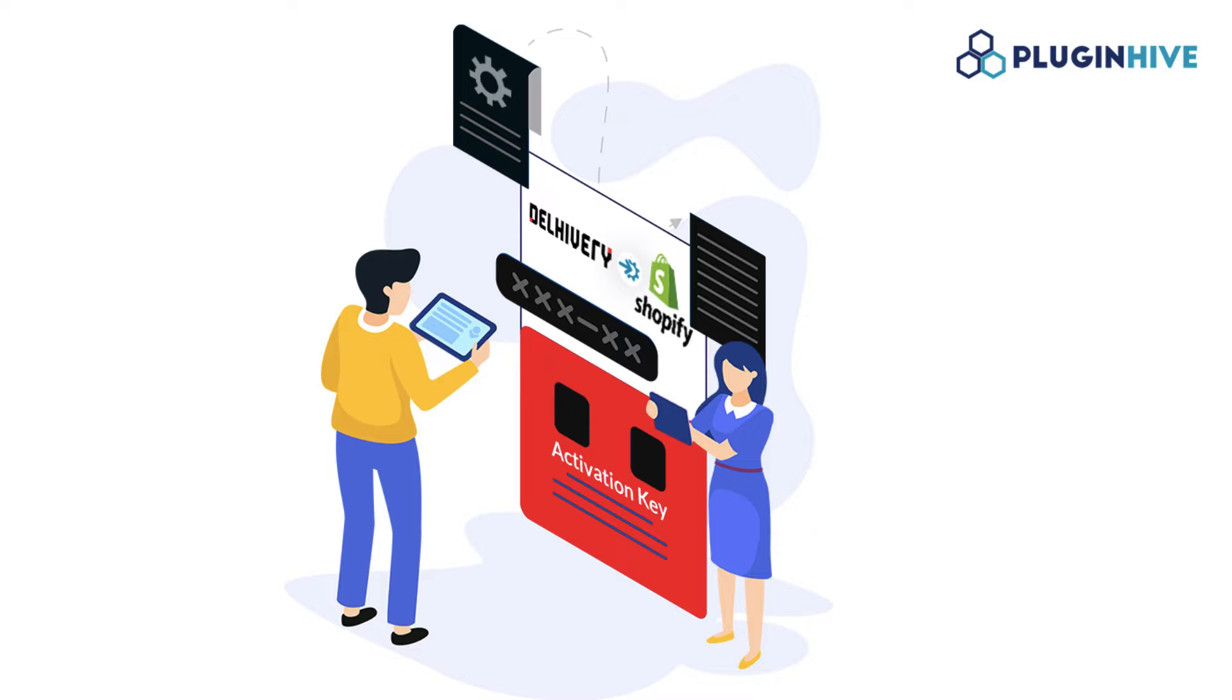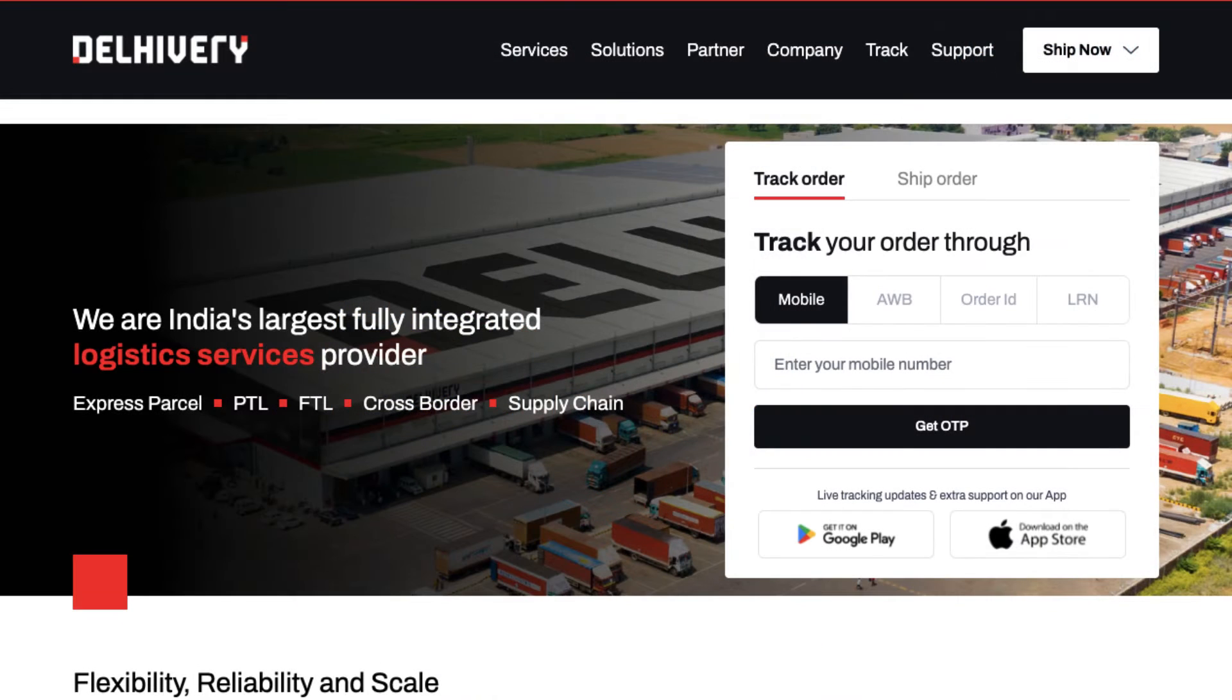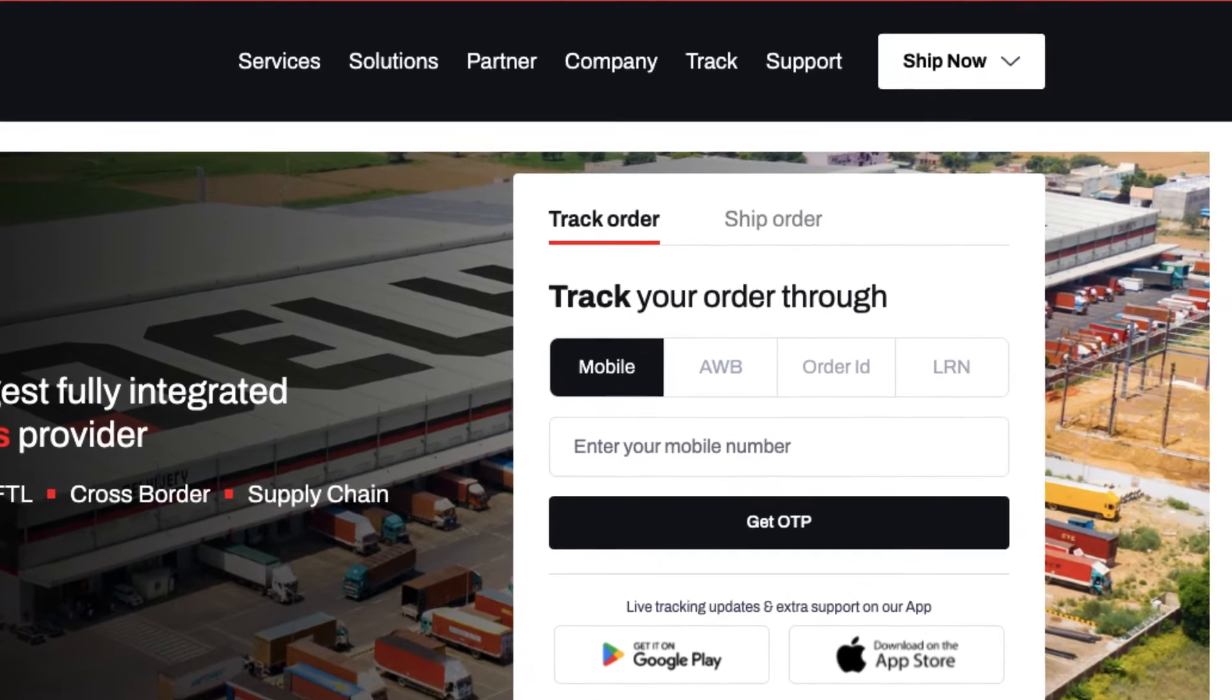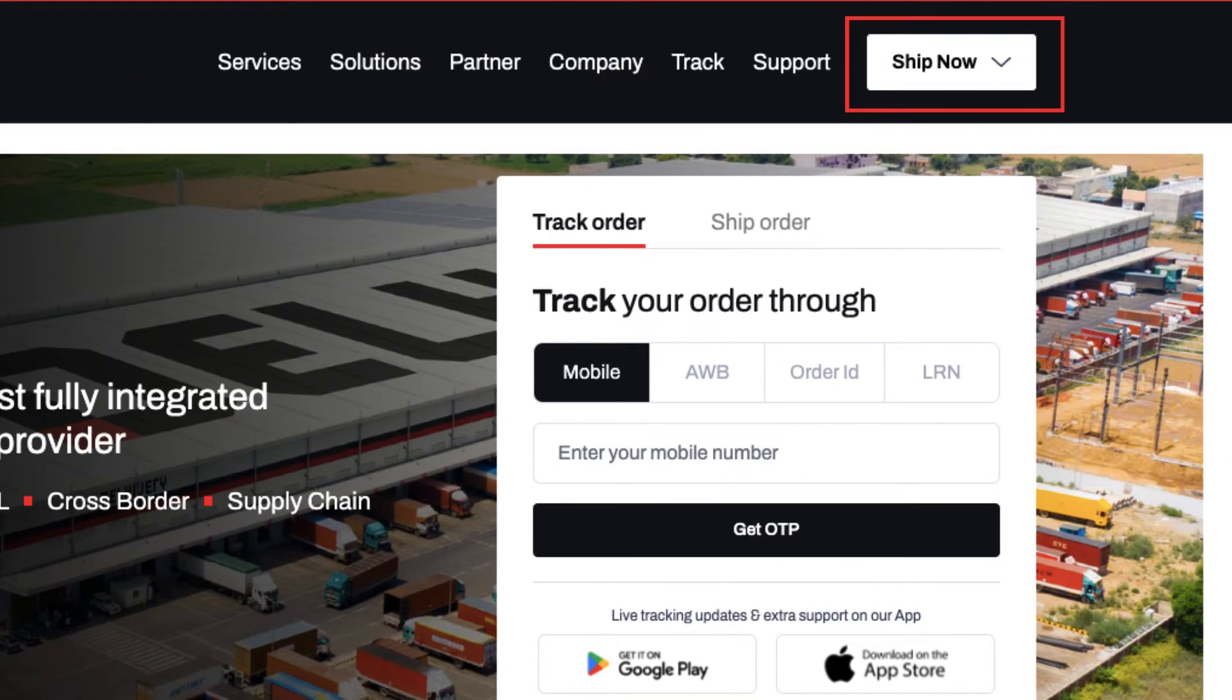Before we begin, please ensure that you have an active Delivery account. If you don't have one, visit the Delivery website to create a new account today.